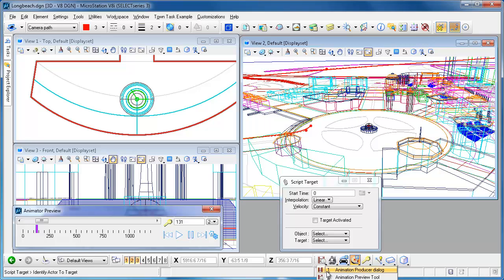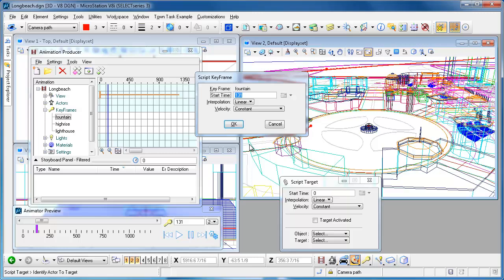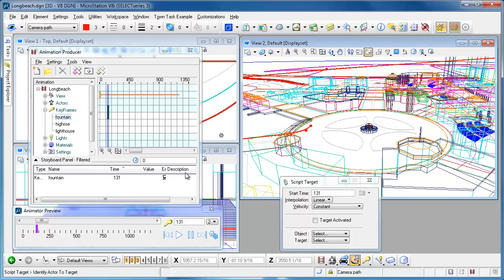Let's go ahead and bring up the animation producer to do the scripting. Go to the keyframes and I'm going to add another point of entry here. I'm going to say at 131 I'm still at the fountain.